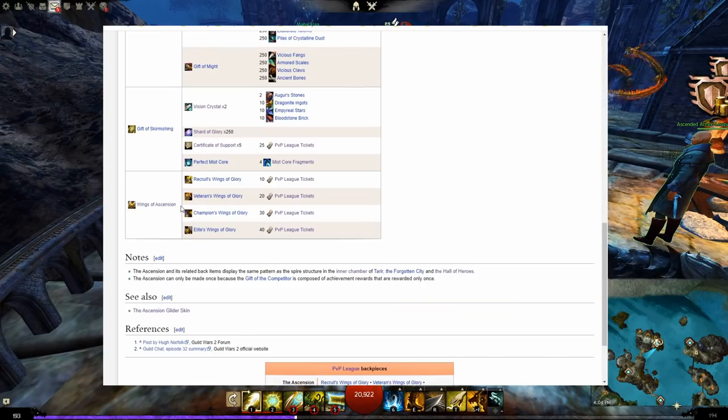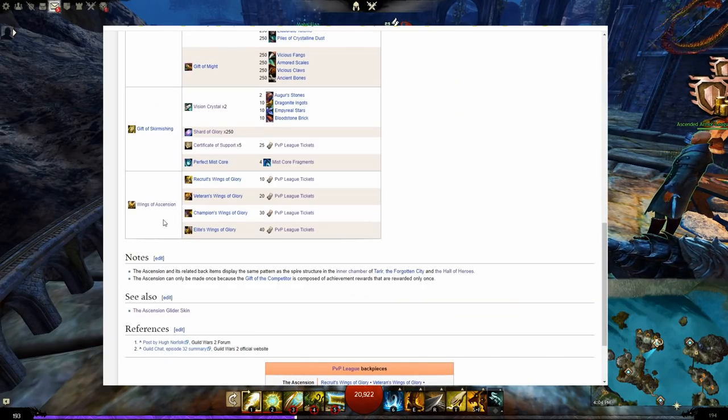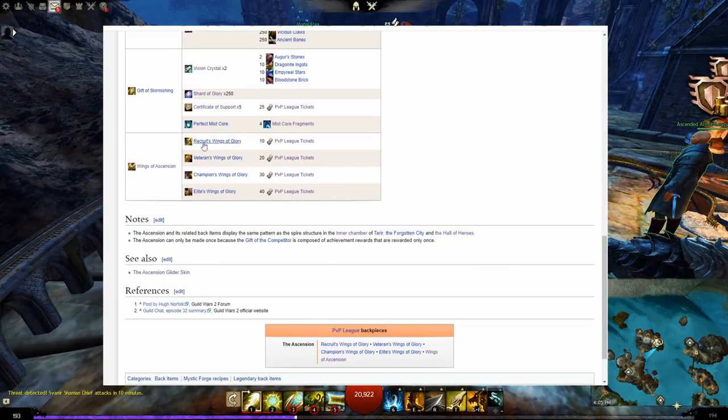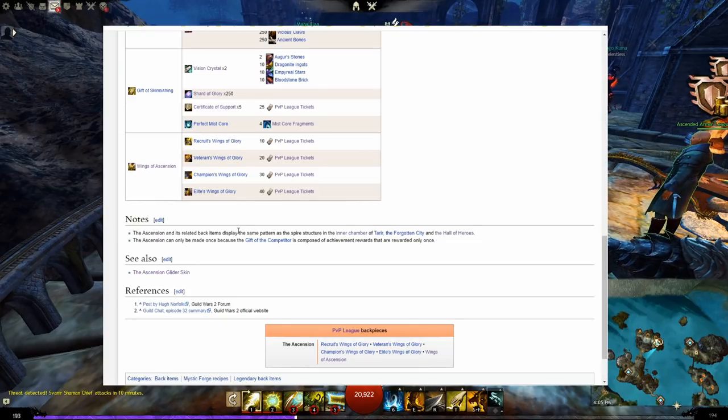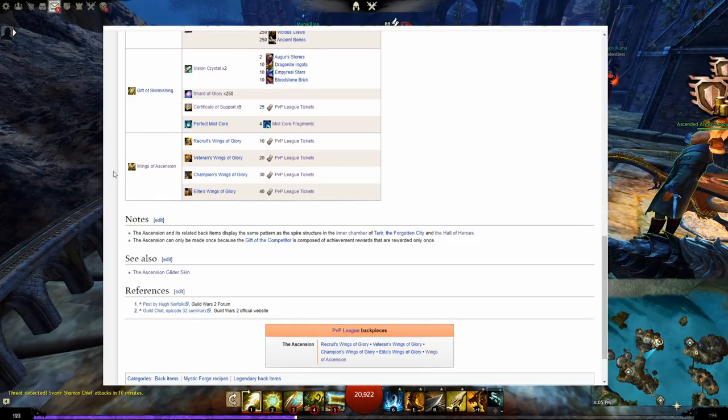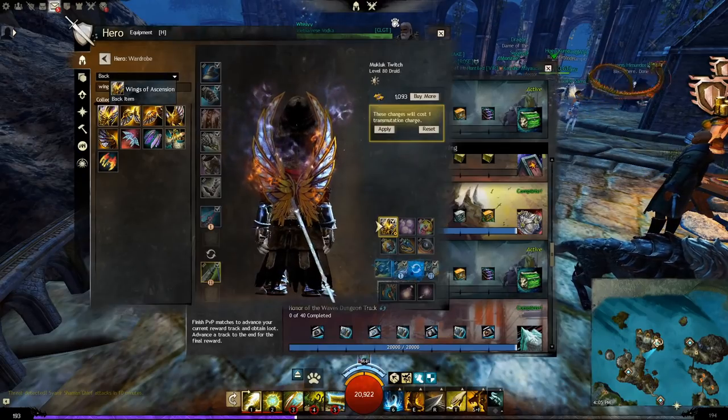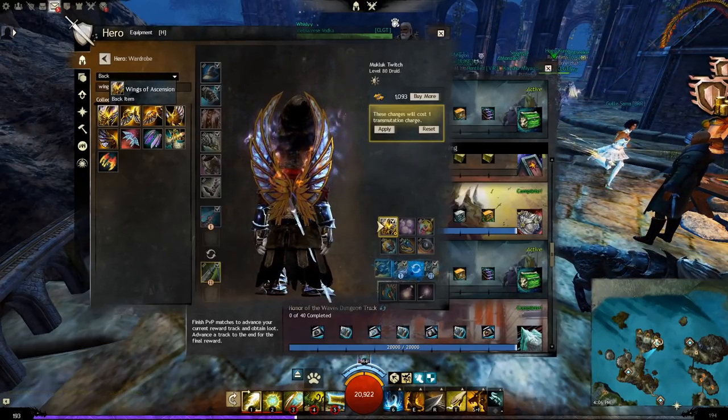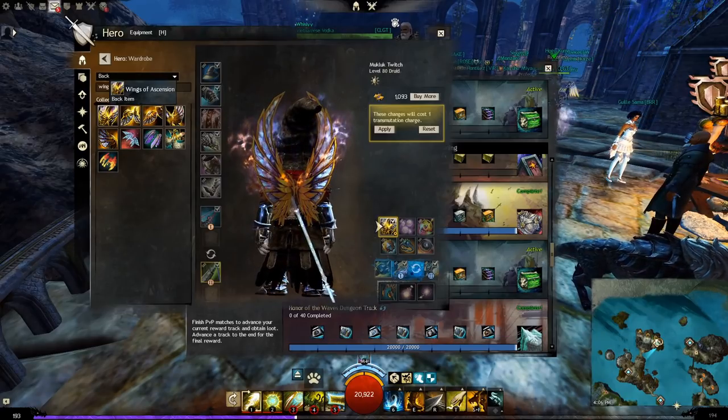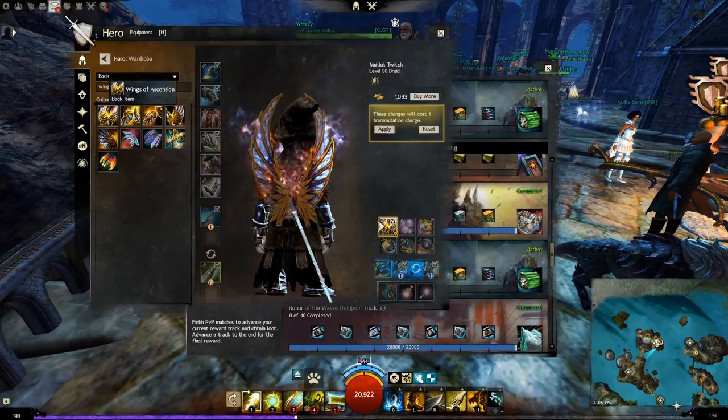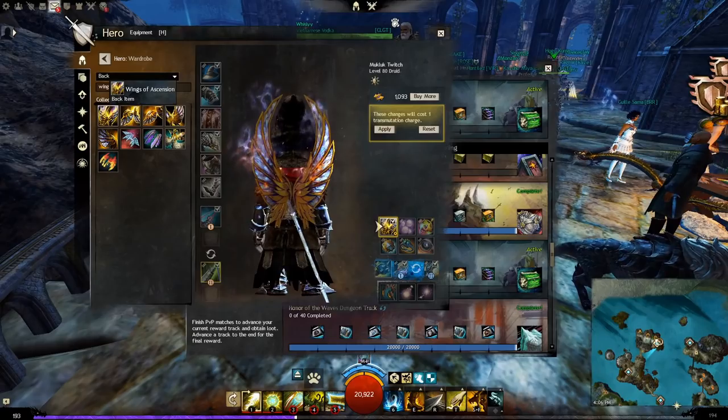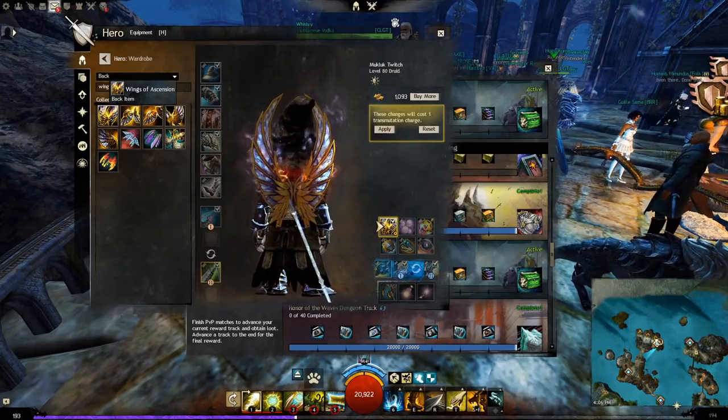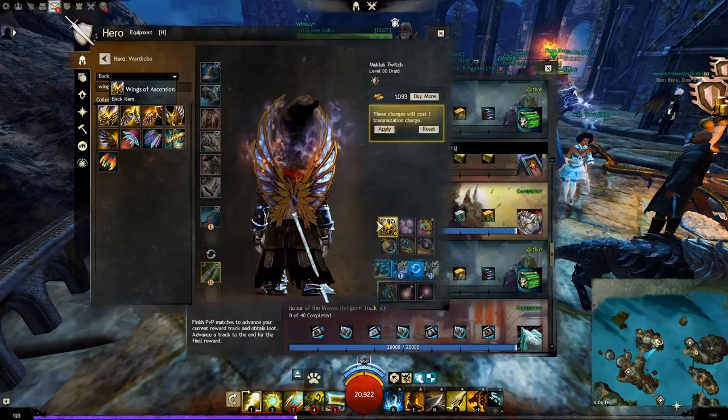The final item is the wings of ascension which is an ascended back piece and is the precursor to the ascension. Simply throw the four sets of wings that you buy while working on the achievements into the Mystic Forge to get the ascended wings of ascension. If you want you can do this step much earlier on to use the ascended wings if they are an upgrade. Just remember remove any infusions from them before you throw the ascended wings into the Mystic Forge for the final forging. Otherwise you would lose those infusions.